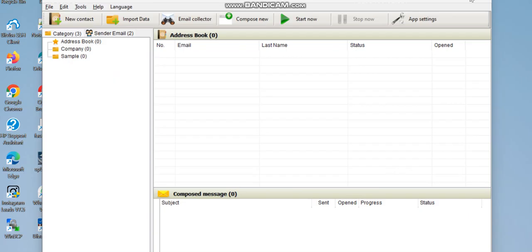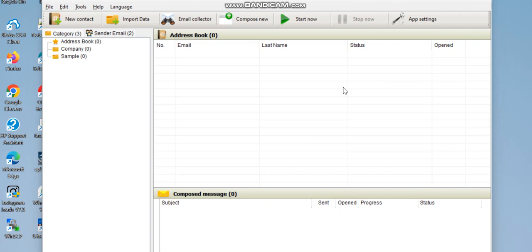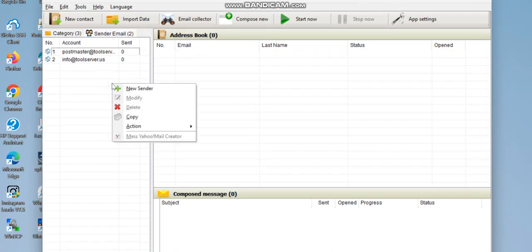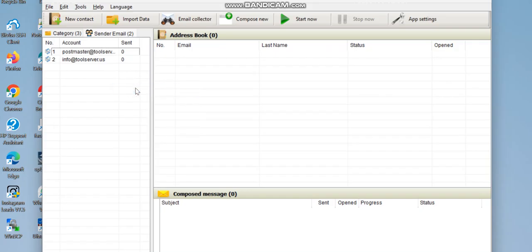Now, to use the software, you first need to connect your SMTP. To do that, go to 'Senders', click on it, then right-click in the senders area and select 'New Sender'.